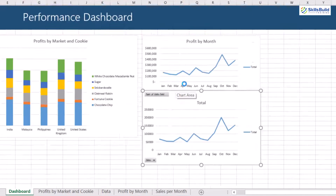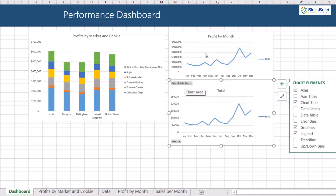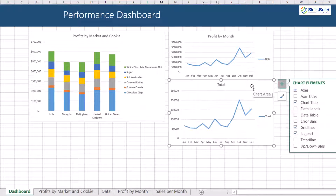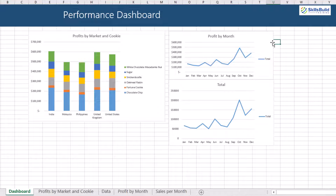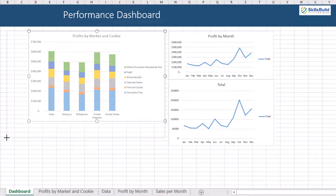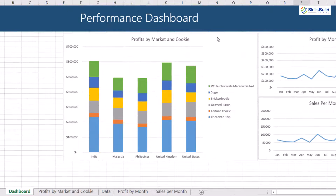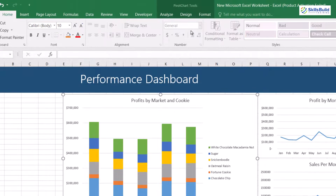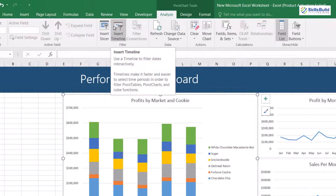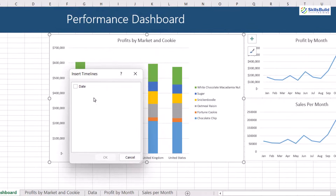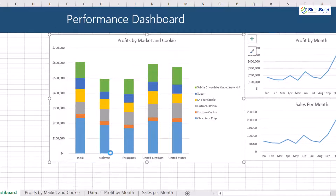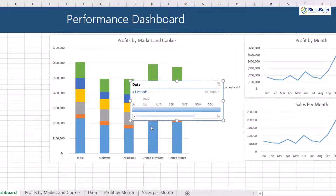Arrange the charts in an attractive way — resize and arrange them to give a good and attractive look. Fourth thing: apply the timeline filter to time series data. Select any of the charts and press Analyze from the toolbar and select Insert Timeline.